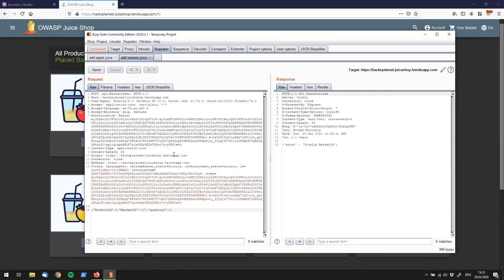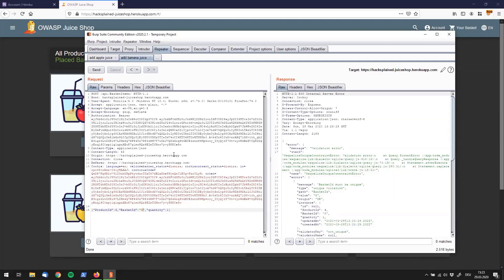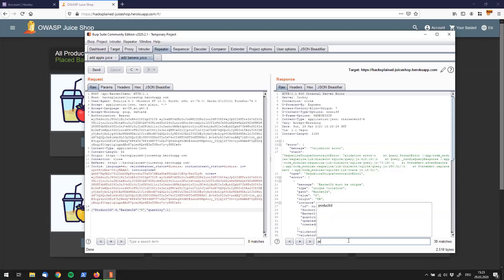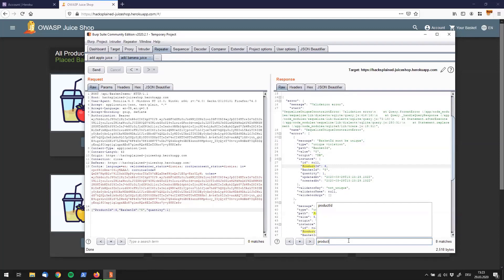So what else can we do in repeater? Let's say you have a huge response like the one you can see over here on the right. This is a massive response and it's kind of hard to figure out if there's a certain string in it that you might be looking out for. So you can make use of the search functionality down here and say I would be interested if my product ID is in here. And as you can see, if I type in product ID right over here, I already have a couple of search results popping up and immediately tells me that I have eight matches.